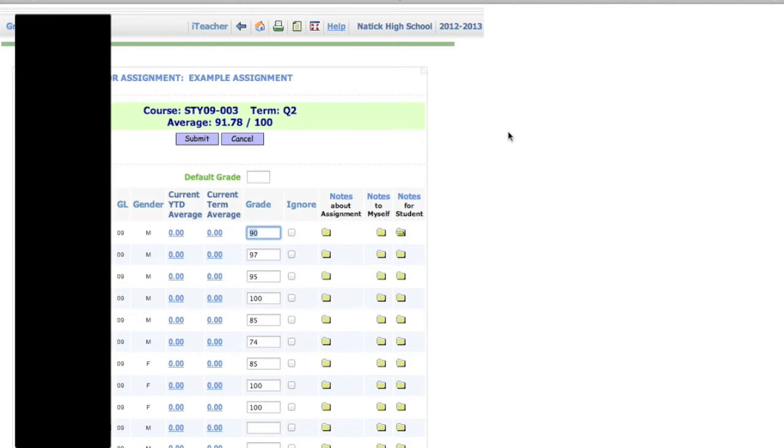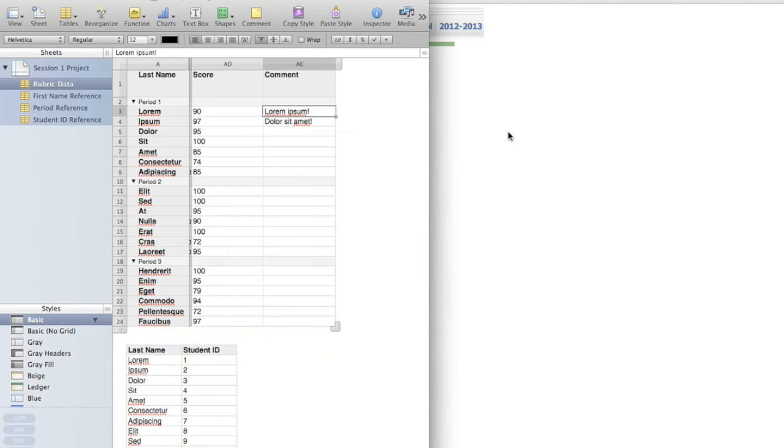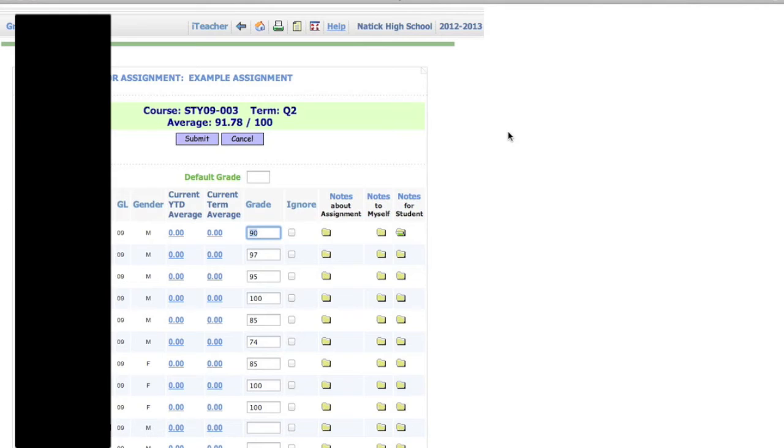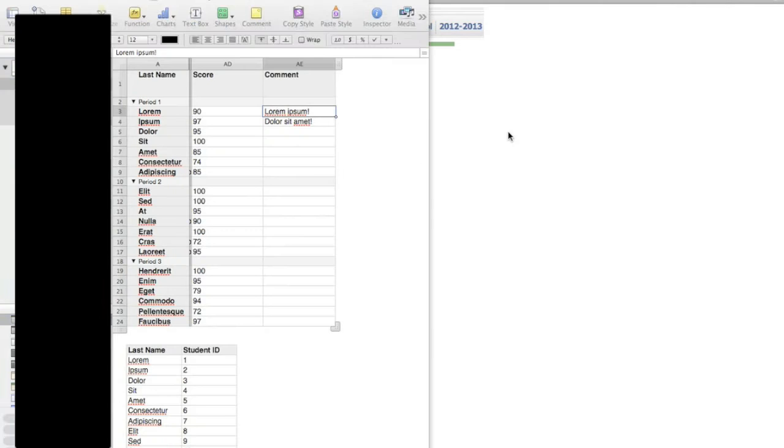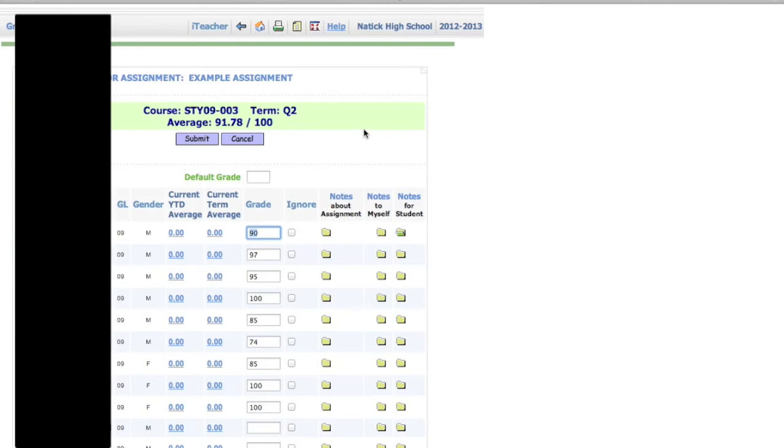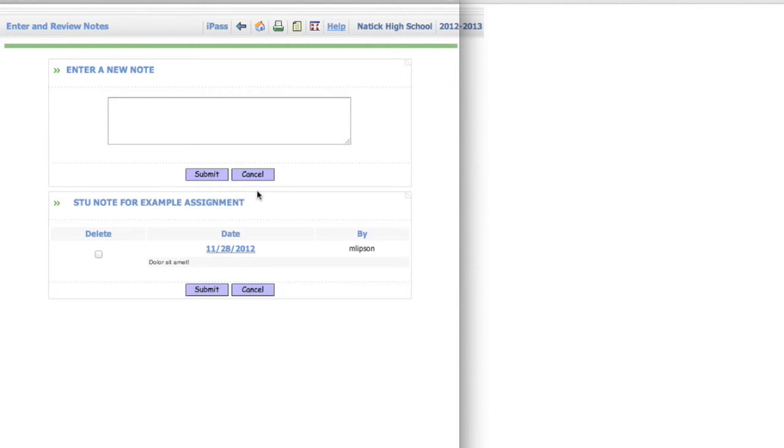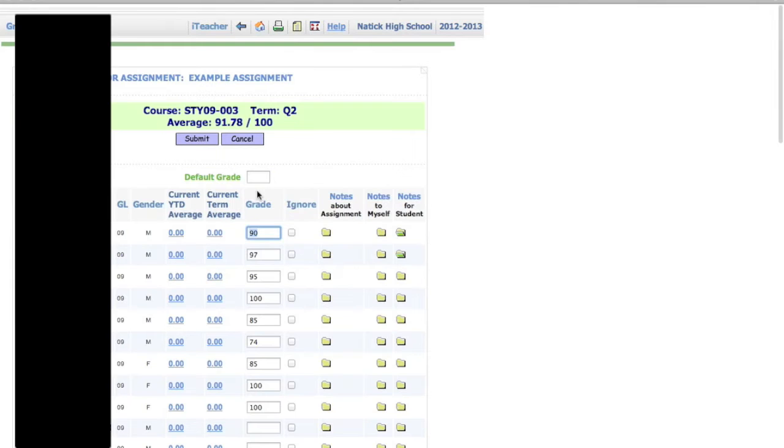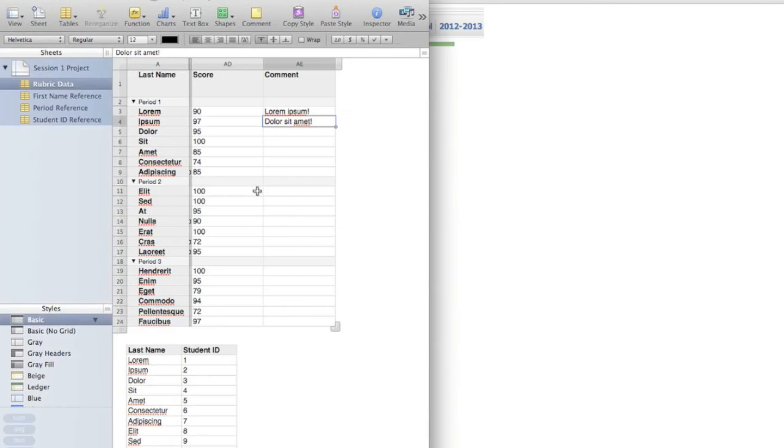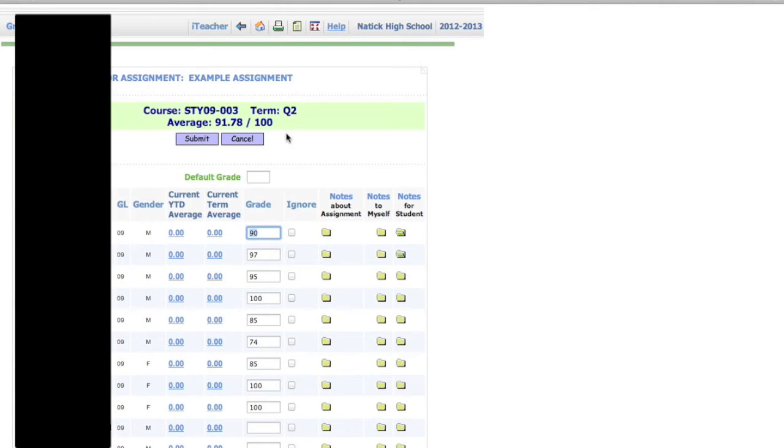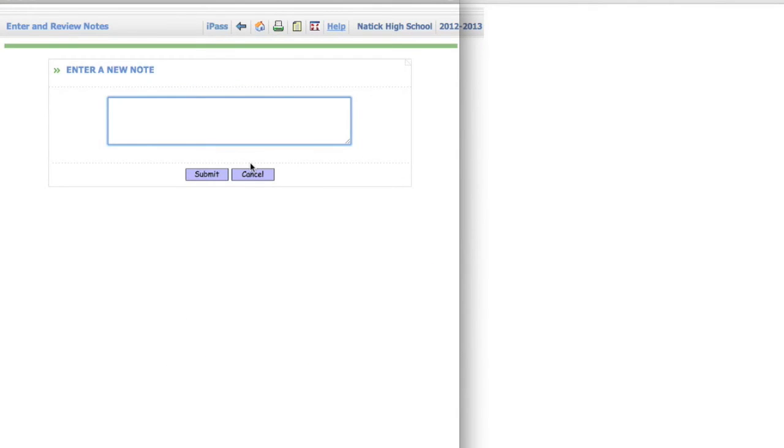So what I've kind of adapted into doing is using the Command-Tab keyboard shortcut to switch quickly to my last used application. So I can switch, copy, switch, open up the window, and paste. Close, switch, copy, switch, open, paste.